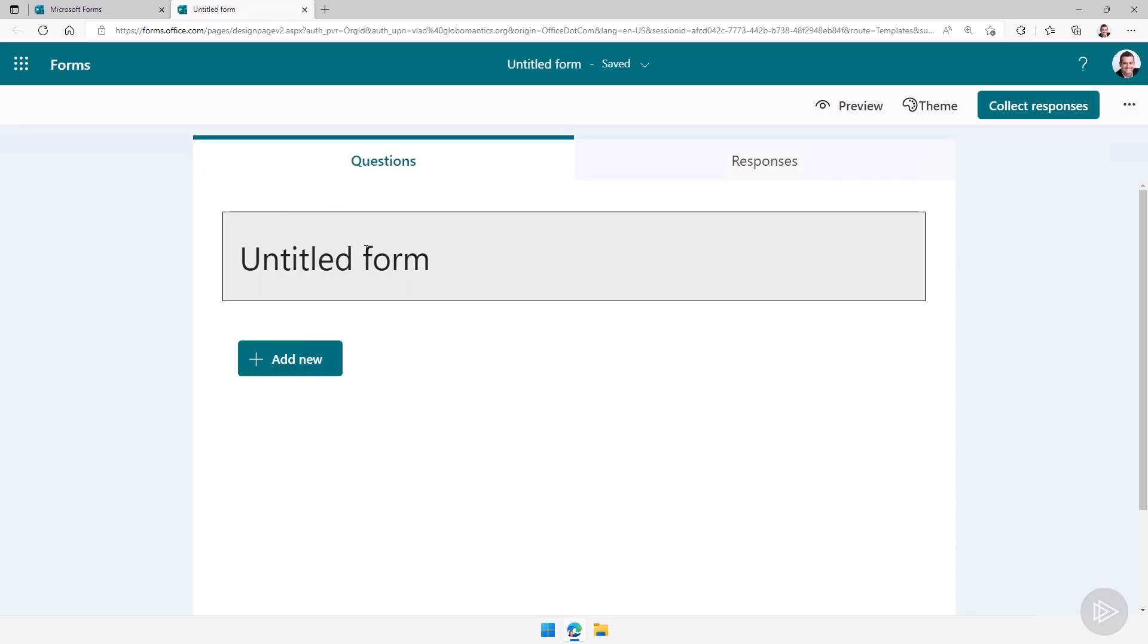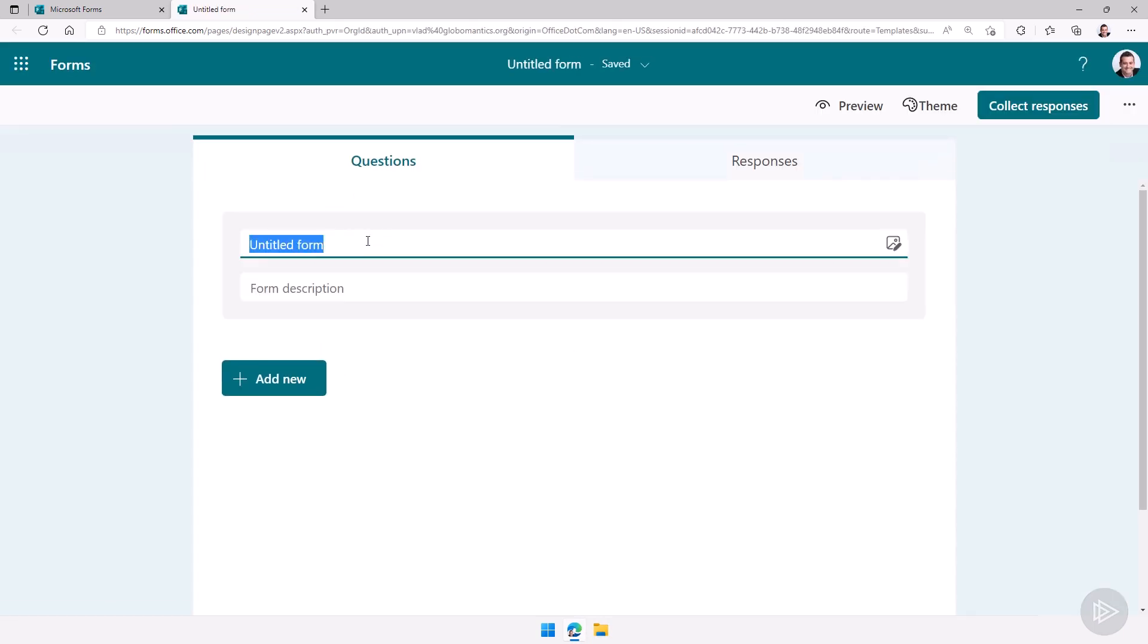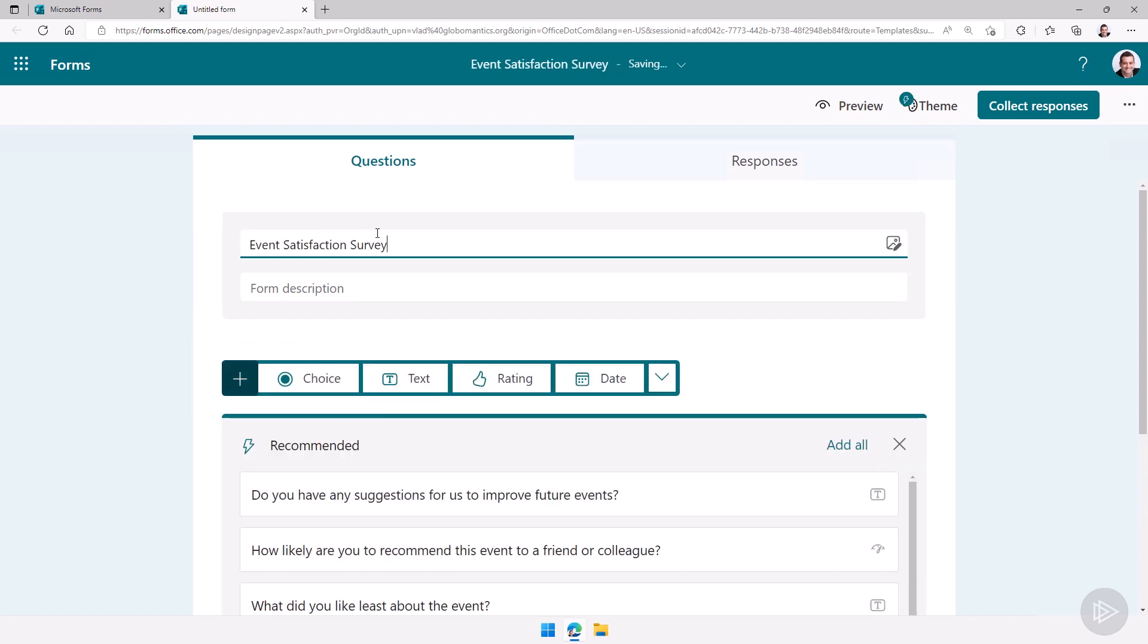First thing it will ask me is the name. So let me enter a name here. We will create an event satisfaction survey.